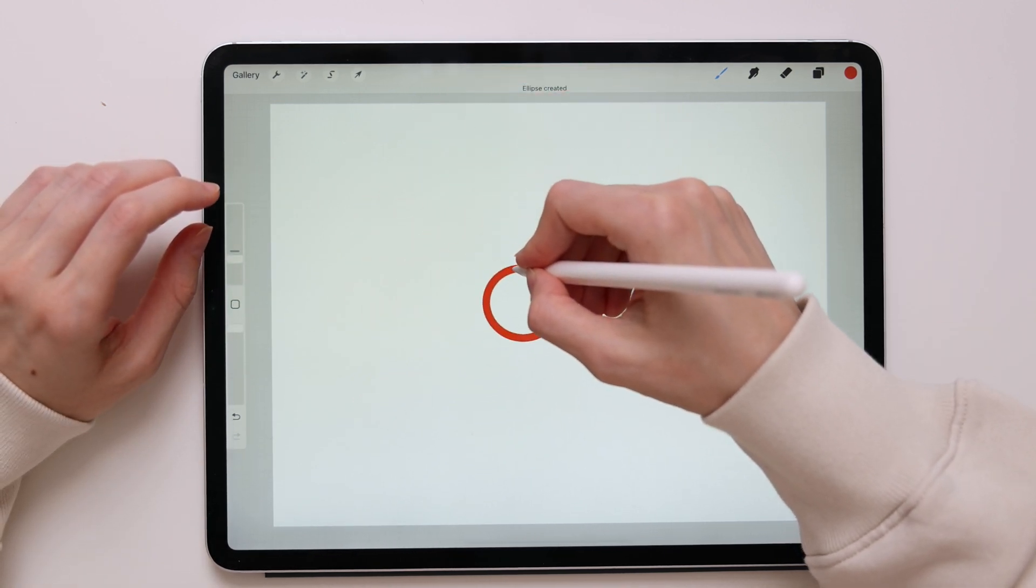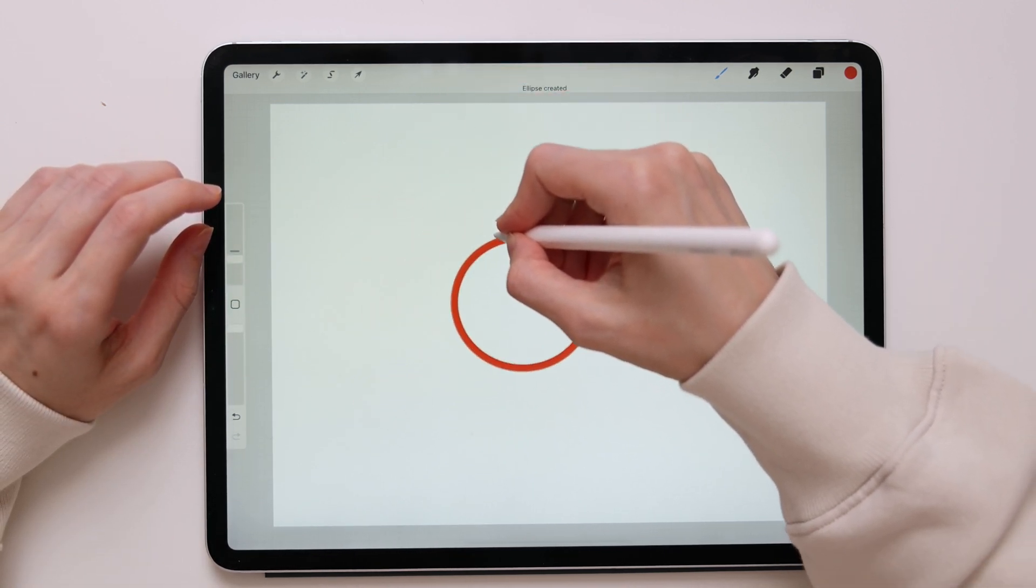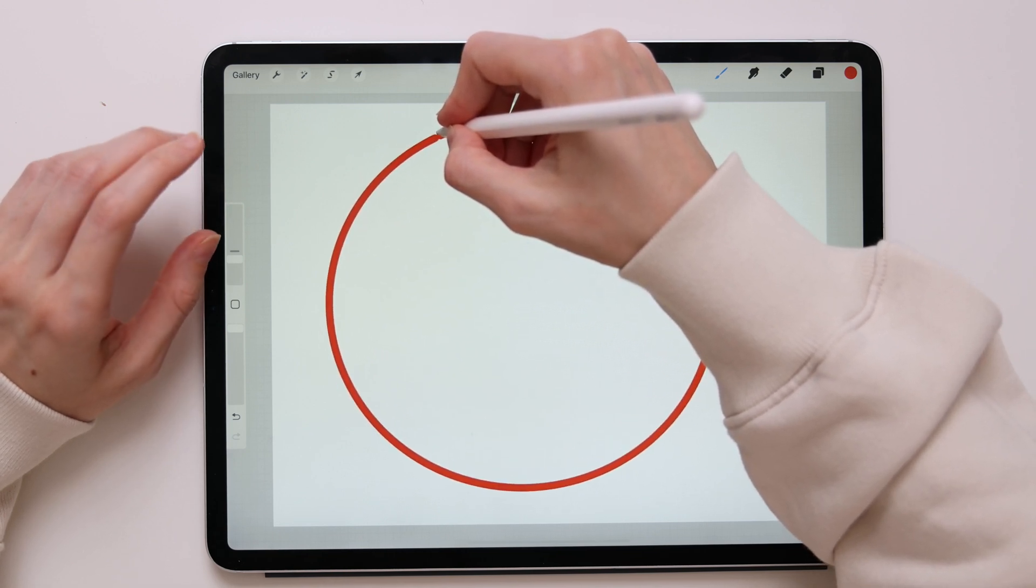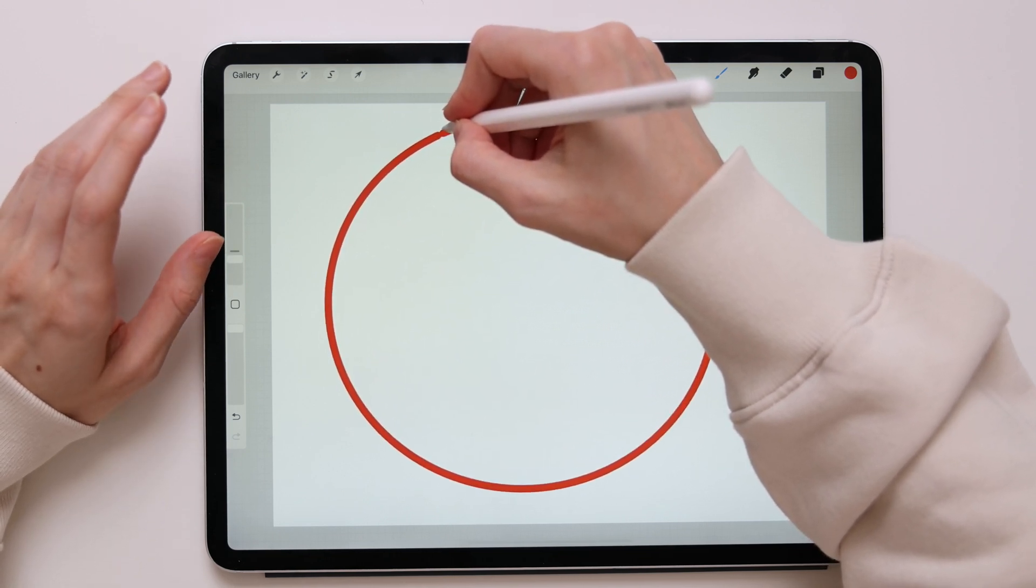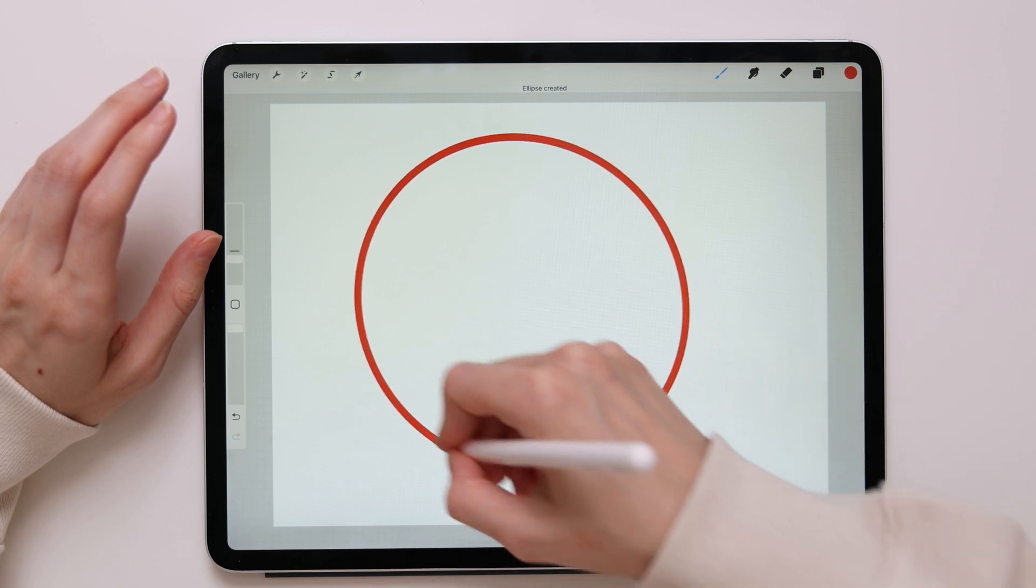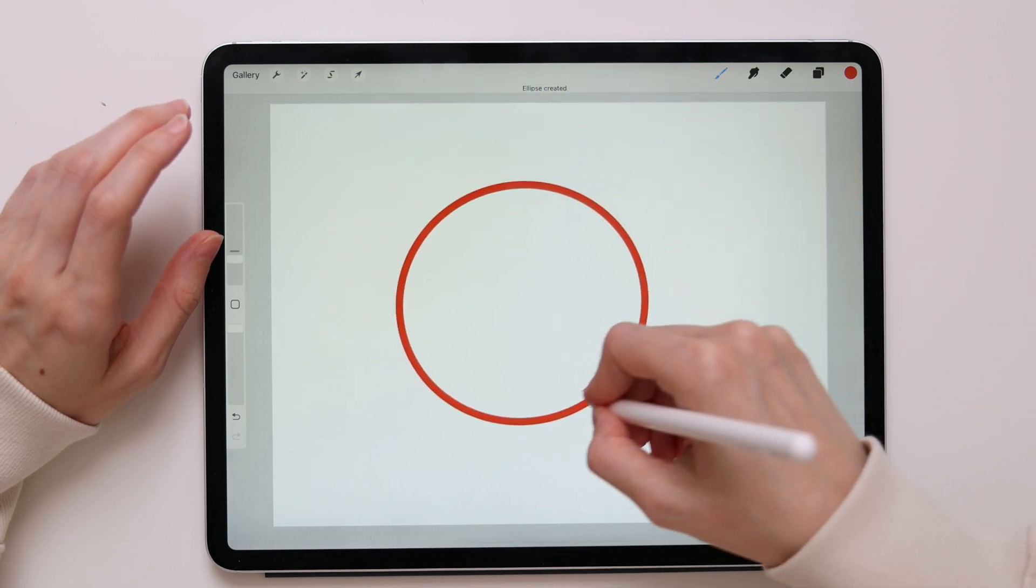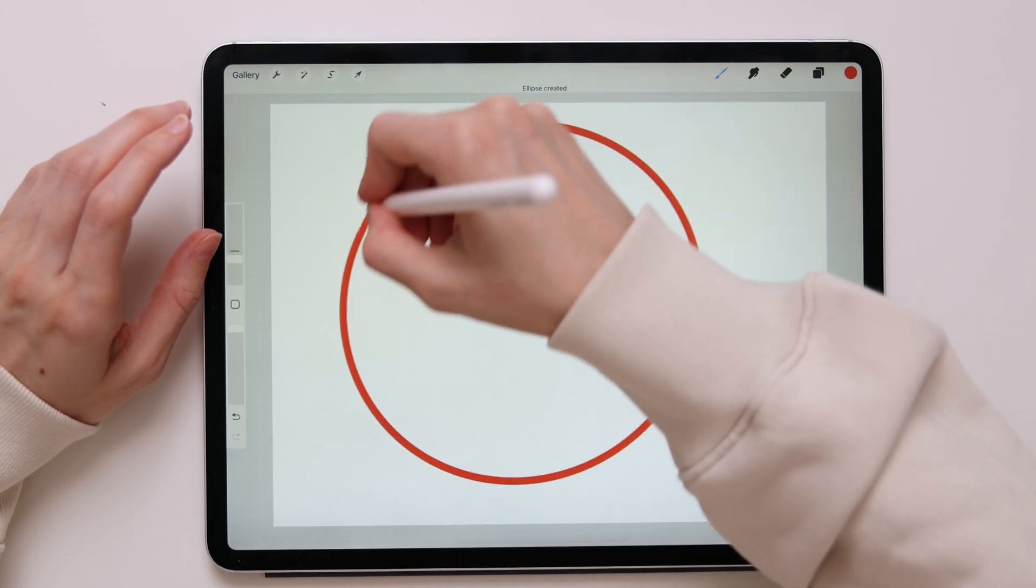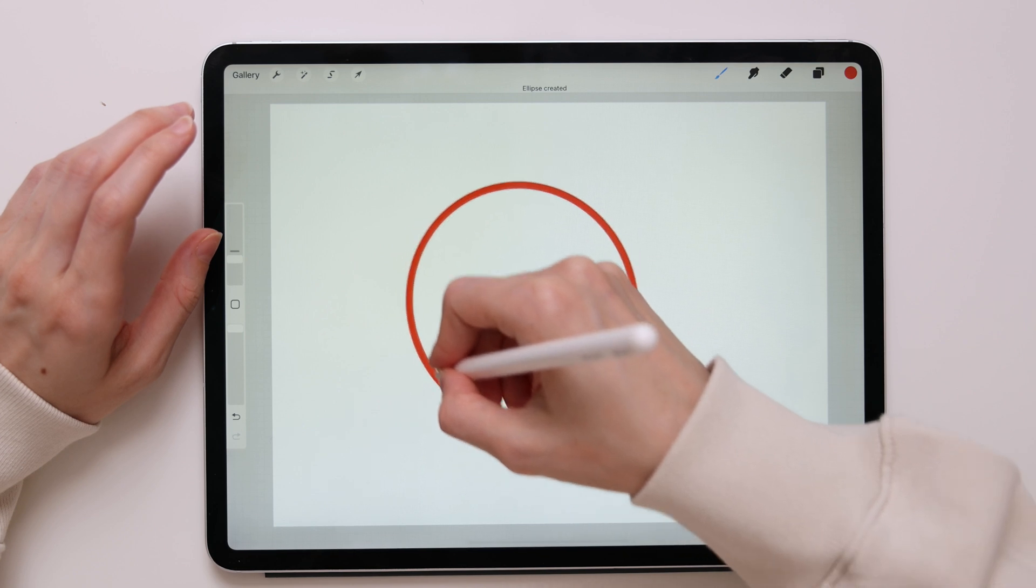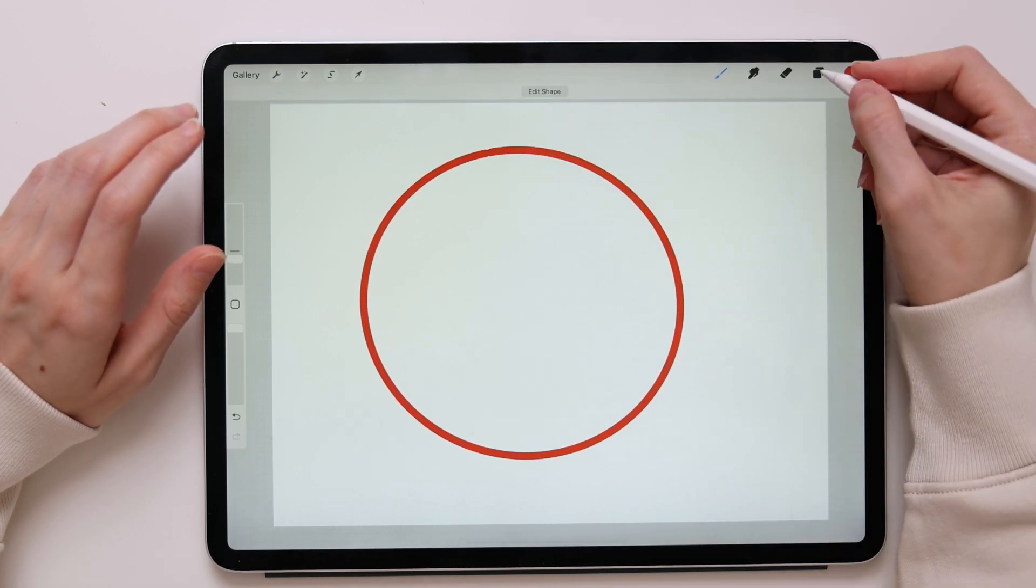So without lifting my pencil, I will drag my hand in or out to adjust the scale of my circle. To make it smaller I will go in, to make it bigger I will go out. And then to rotate my circle, I will just simply take my hand and drag it around. I'll just rotate my Apple Pencil and my shape will also rotate.